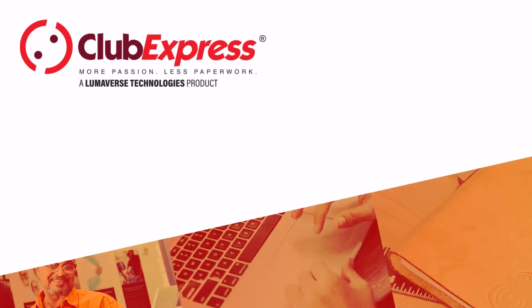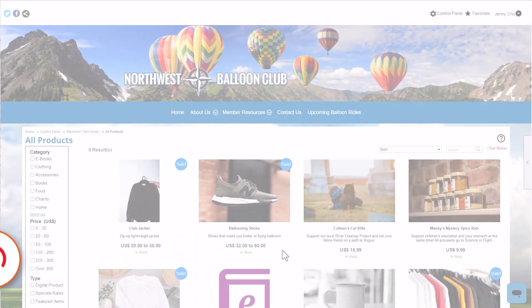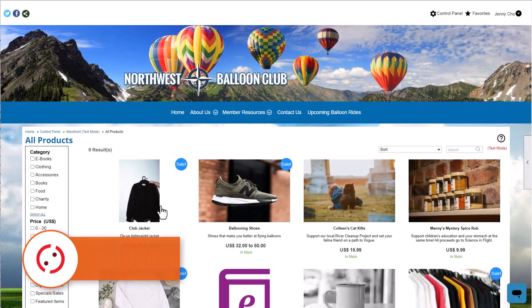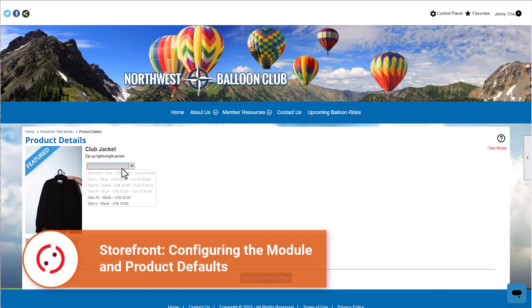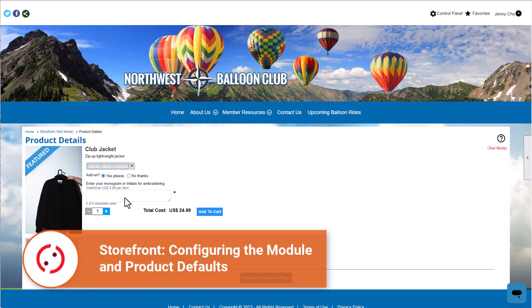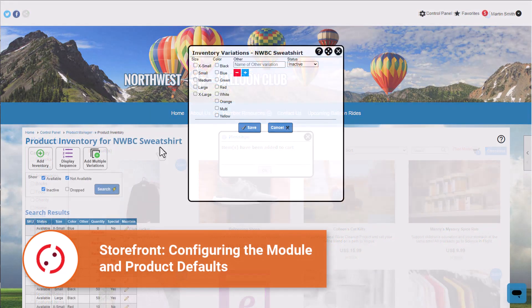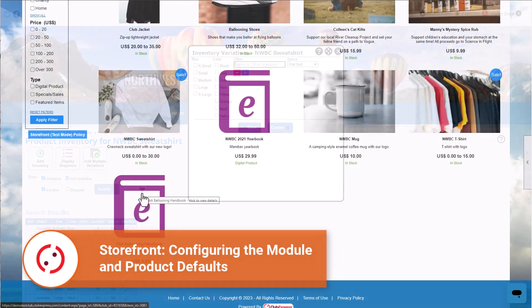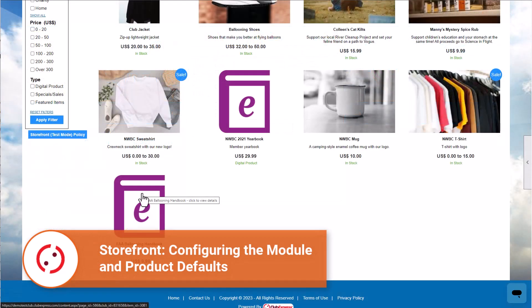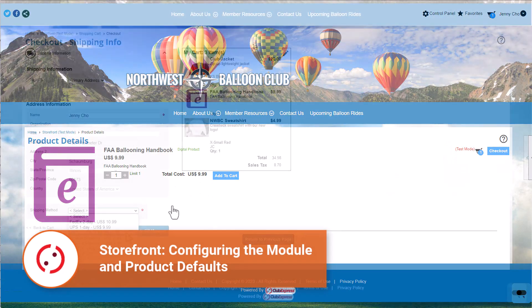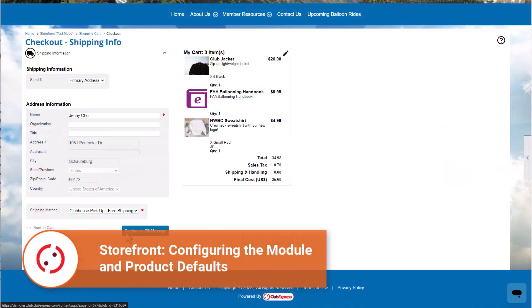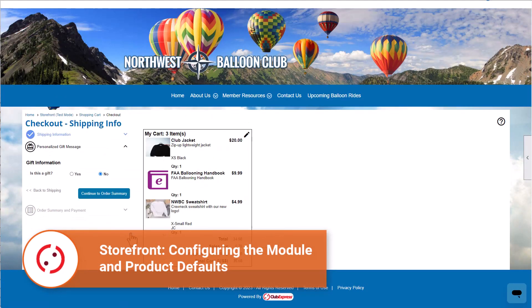Club Express Storefront – Configuring the Module and Product Defaults. The Storefront module allows clubs and associations to sell physical and digital products on their website. Products can be made available to members and non-members with individual prices for each. You can also sell variations of physical products, like different-sized club t-shirts or digital products like an e-book or manual. Clubs can also add shipping options by weight and location or flat-rate shipping costs.